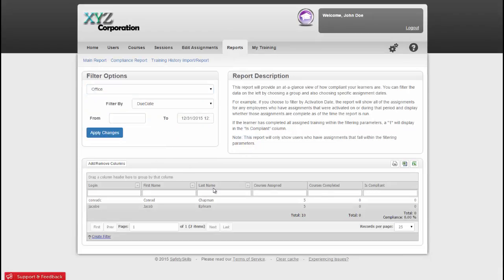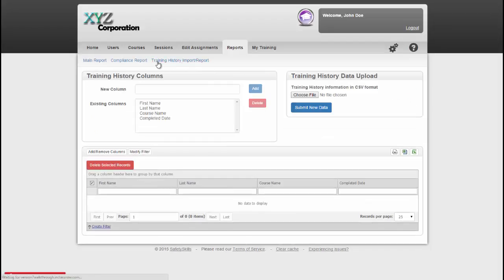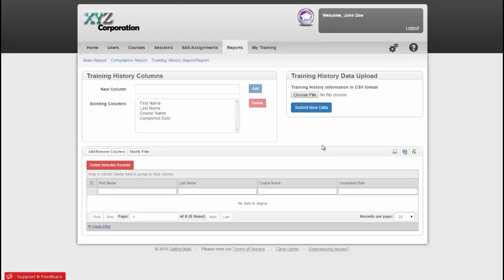The last report you can view is the Training History Import Report. Now let's say your company has been using another online training system or even an in-person paper system for years, and you want to have that information stored in our system. This is the page to import that information.